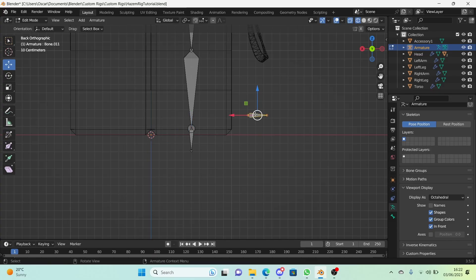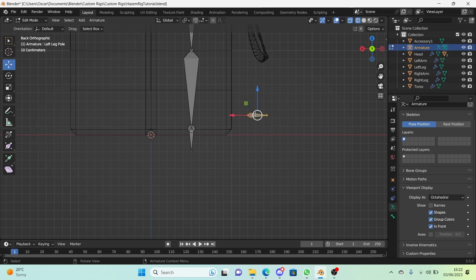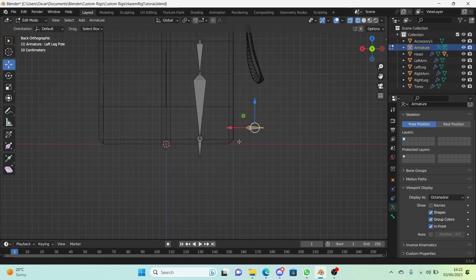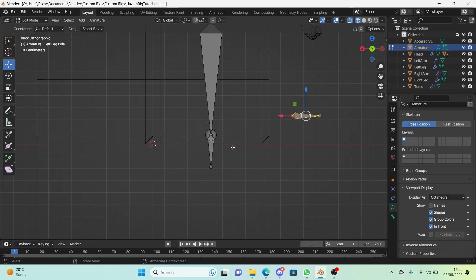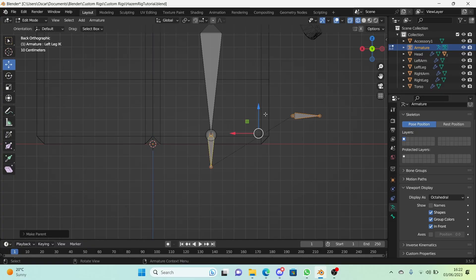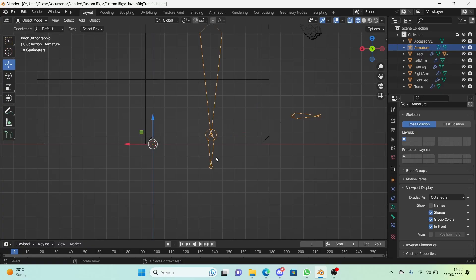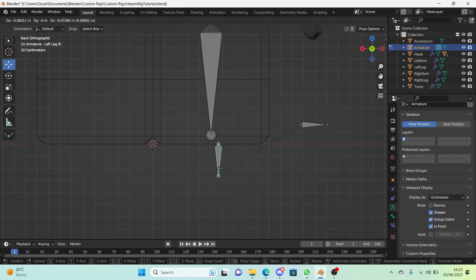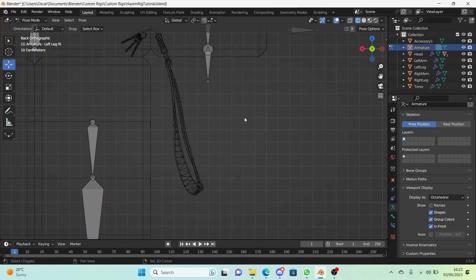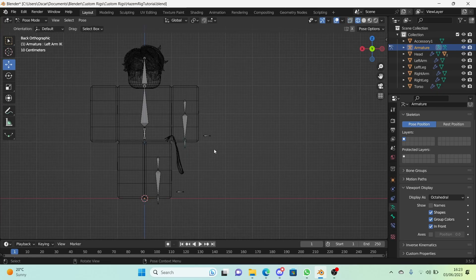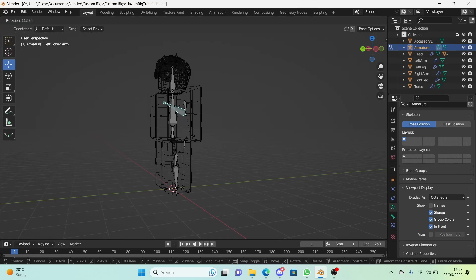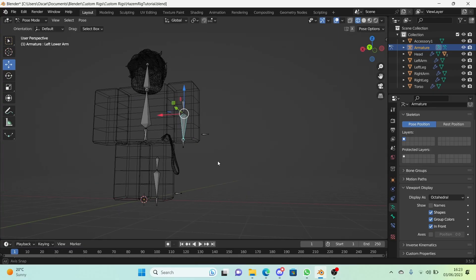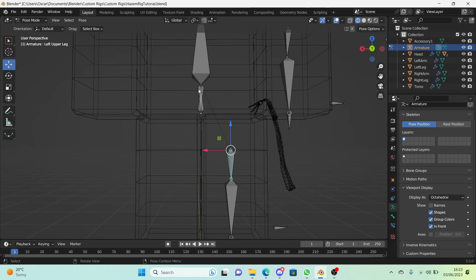Now what we're going to do is select the leg pole bone, hold down shift and select the leg IK bone. Press Ctrl P and click on keep offset in the pop-up that appears. So now if we move this around you can see the pole follows it. I'm going to do the same for the arms. Ctrl P, keep offset. Done. Now you will see that the IK doesn't follow, and that is exactly what is meant to happen. So if you think that isn't what is meant to happen, you have done it completely right and you're just doubting yourself.